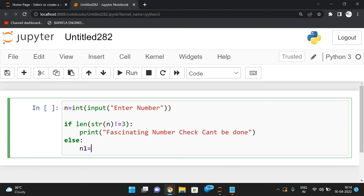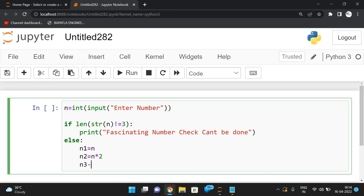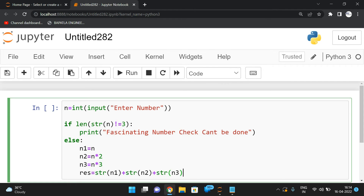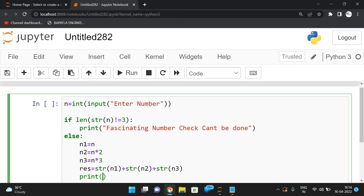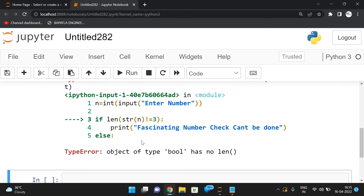In the else block: n1 is equal to n, n2 is equal to n times two, n3 is equal to n times three. Then result is equal to str(n1) plus str(n2) plus str(n3) — we concatenate all three as strings. Let's print the result and test with 273.